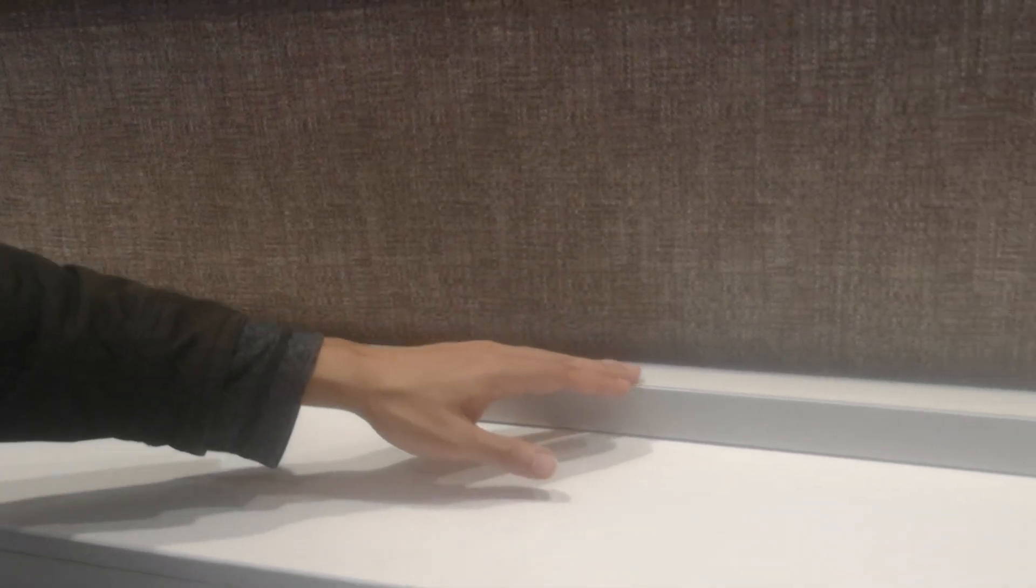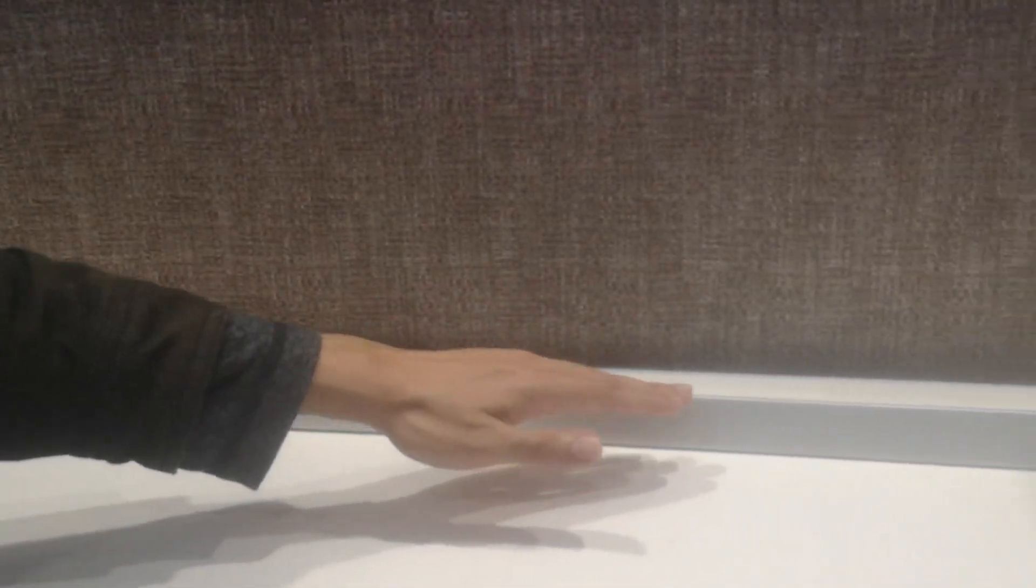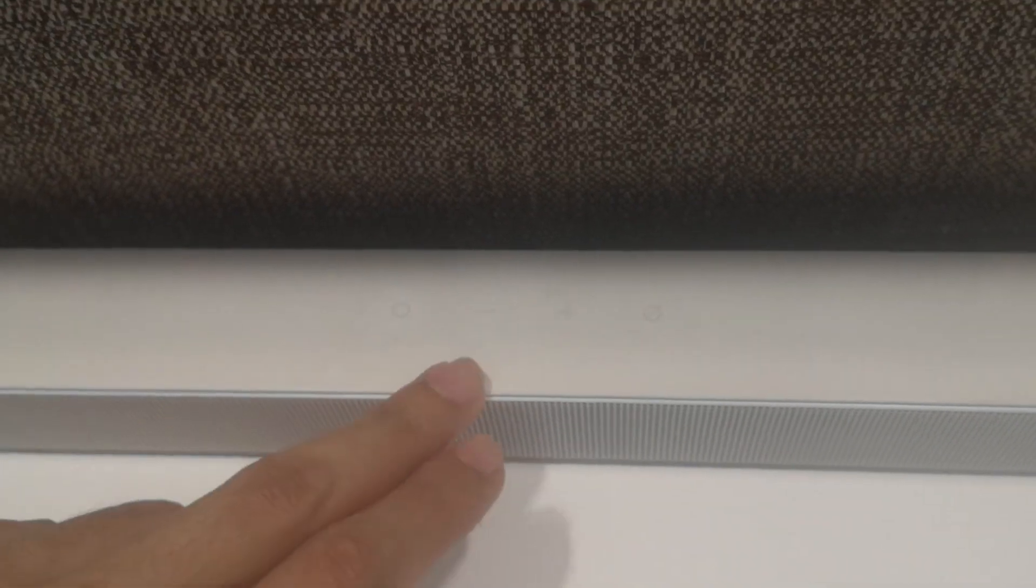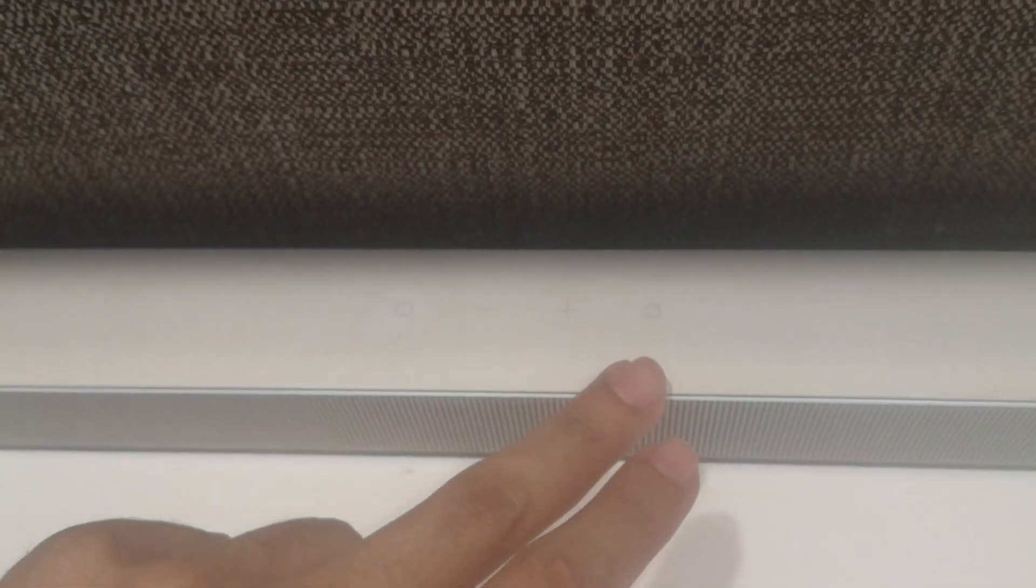With its wireless connectivity, you can easily connect the soundbar to your TV or other devices without the hassle of wires. It also supports Bluetooth, allowing you to stream music wirelessly from your smartphone or tablet.